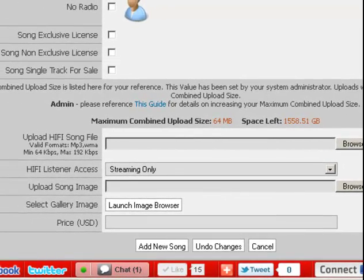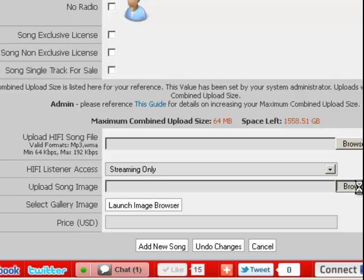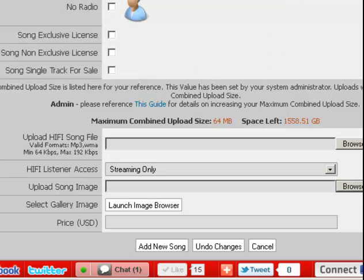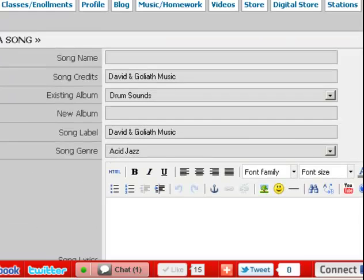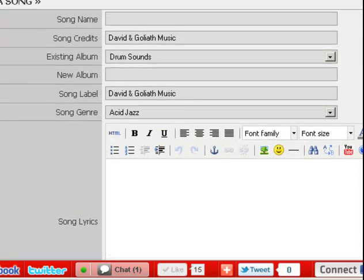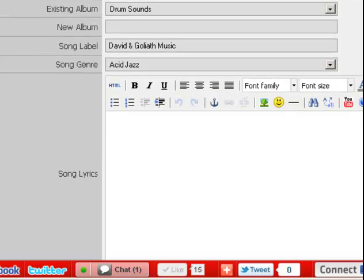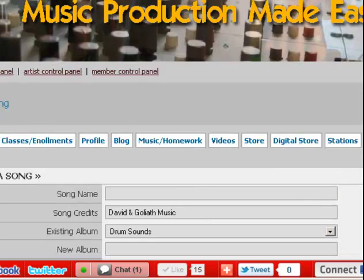You can also add an image to it, and that completes the upload process of creating a song in Guardiac.com. So I just thought I'd help you out.